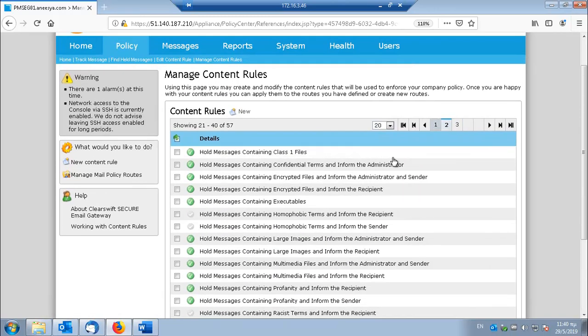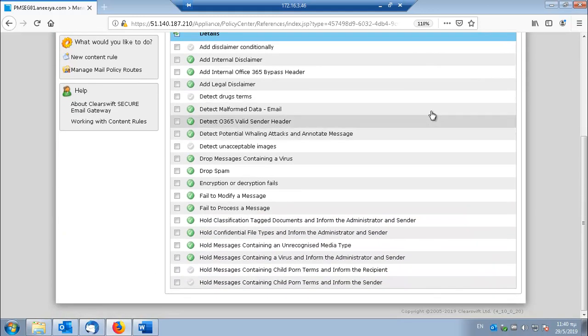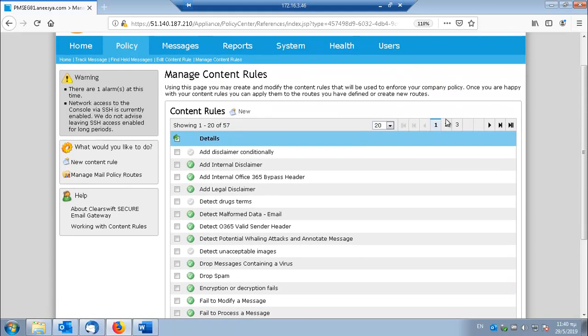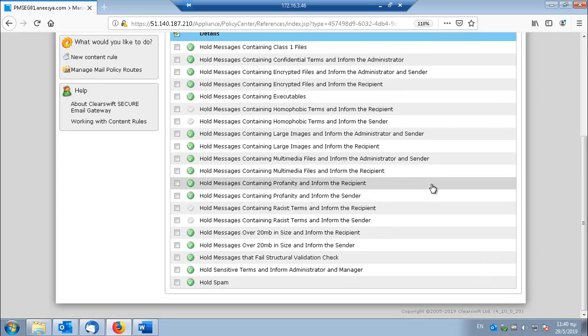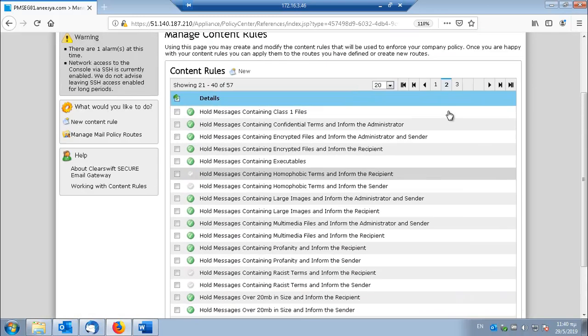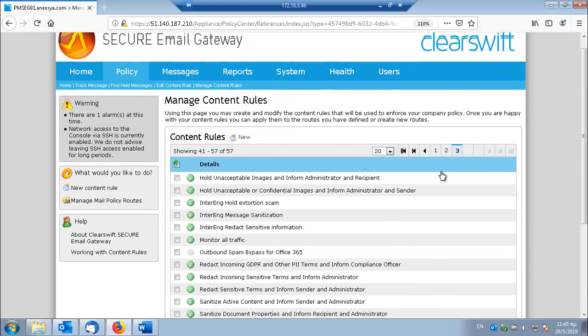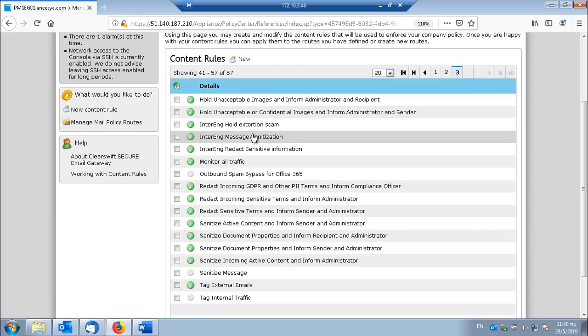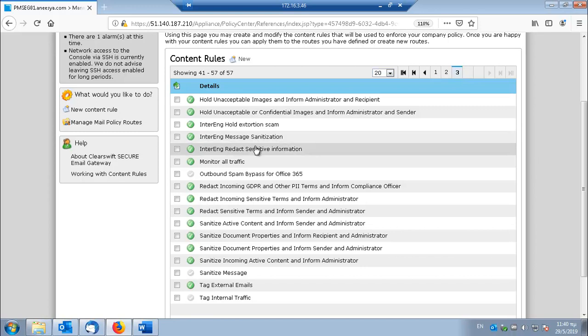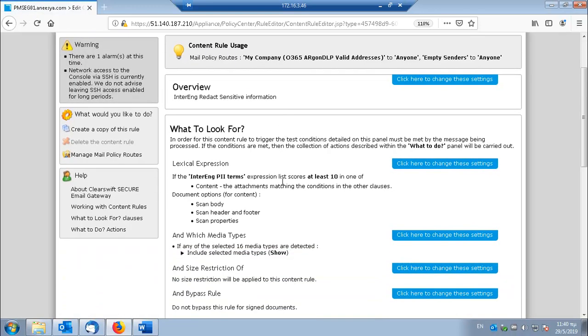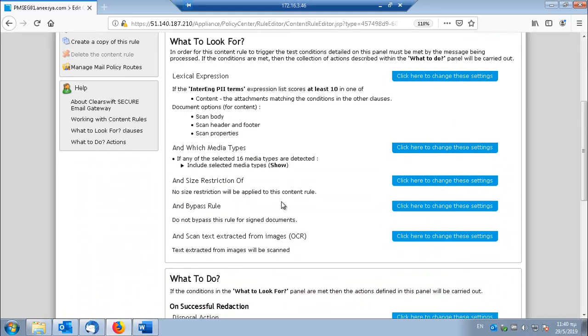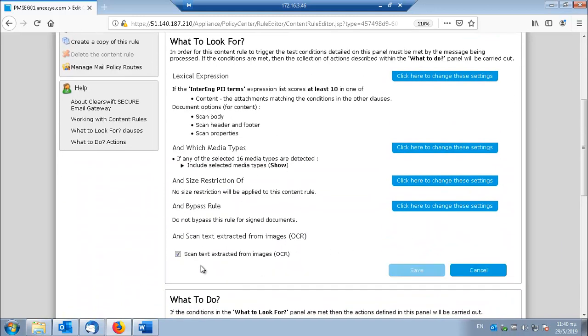And let's take a look at the rule that does this. It's the same rule as before. And we just check the scan text extracted from images.